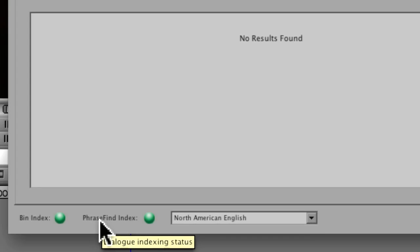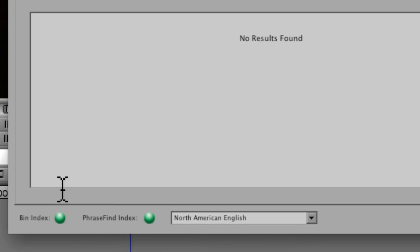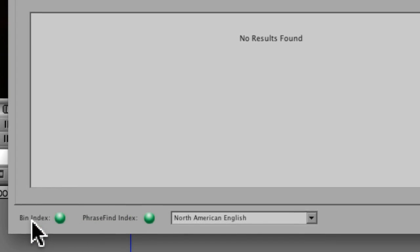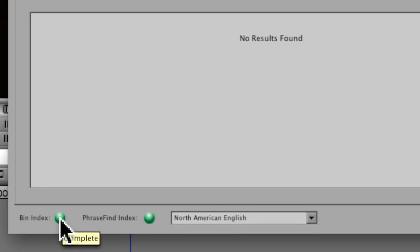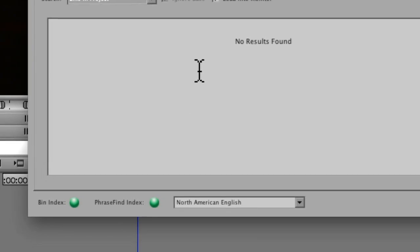Down at the bottom here, you'll notice these two buttons or two icons. These are for indexing. This basically is telling me how much of the project that it's sifted through and is aware of. So when these buttons lit up green, so here bin index is green, that says that Media Composer is aware of all the metadata in the project and is ready for me to start searching through it.